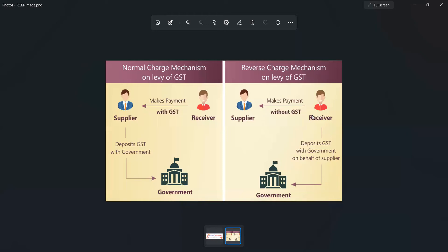See here, that example only I have mentioned — supplier and receiver. We are making payment to supplier without GST. As receiver, we are receiving tax amount from customer, and that amount we are directly depositing to government. On behalf of supplier, whatever RCM charges we are receiving from customers, that amount directly we are depositing to government — that is called reverse charge mechanism.